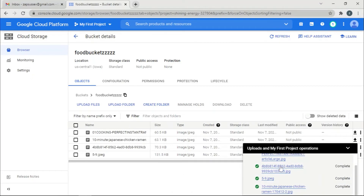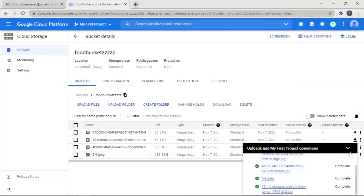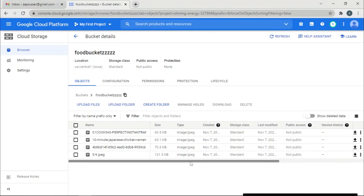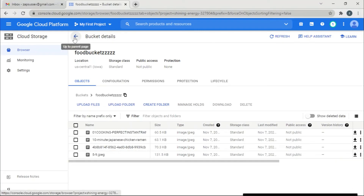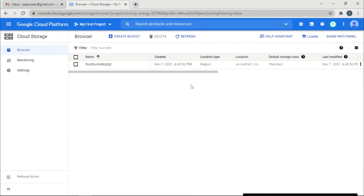These four files have been uploaded. So this is how you create a bucket and use storage. Catch you in another one — bye bye everyone!